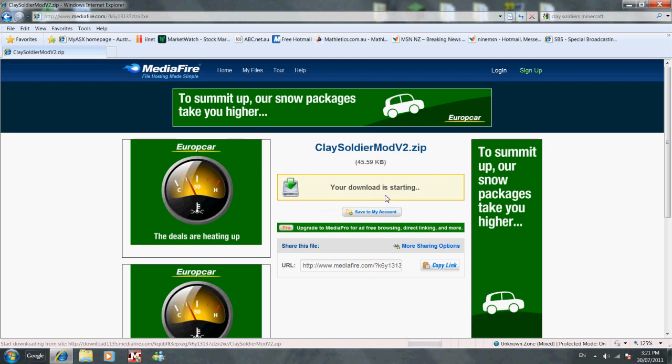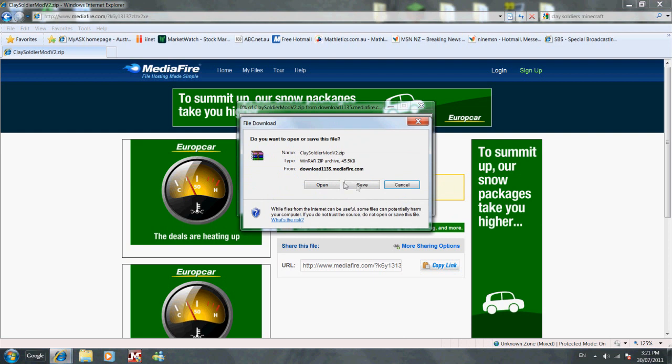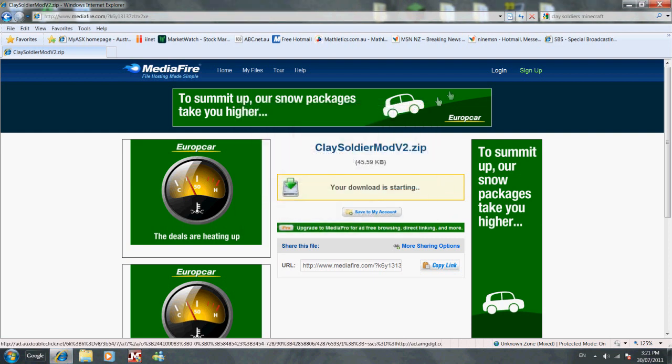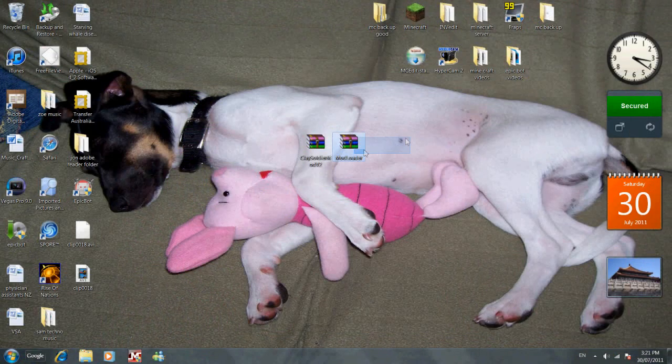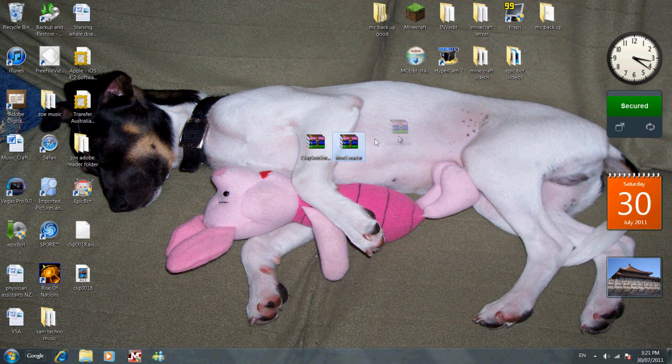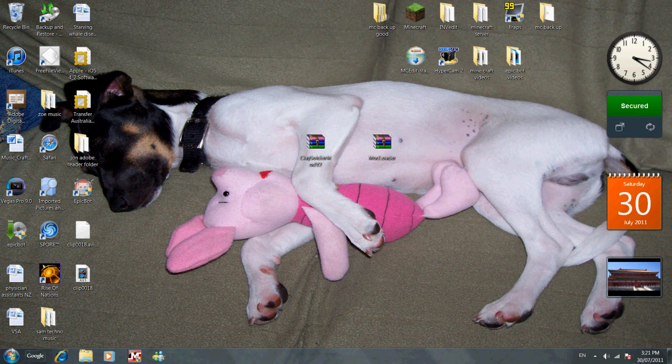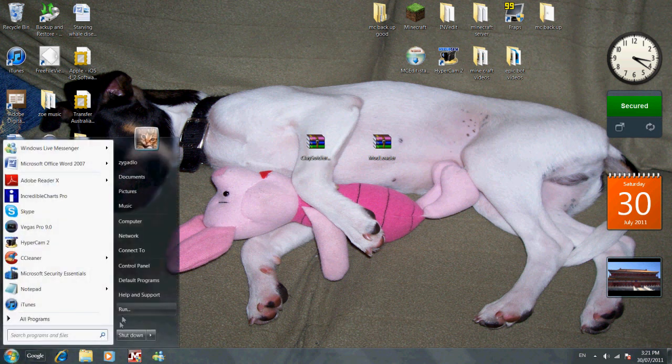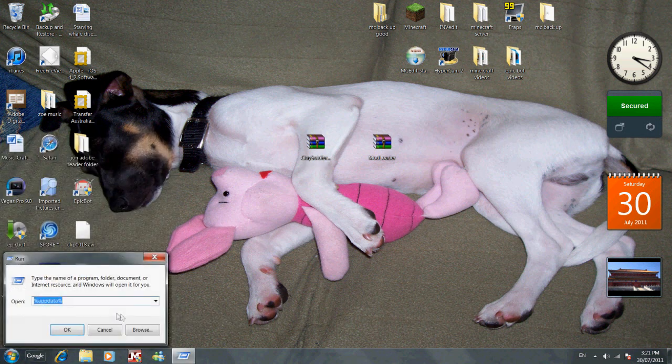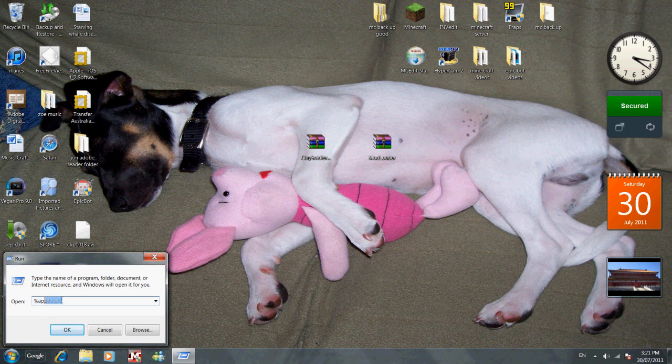to download. Download it, then save it and put it on your desktop. Right. So once you've got it, your Mod Loader and Clay Soldiers Mod V2, go to Run, type in %appdata%,